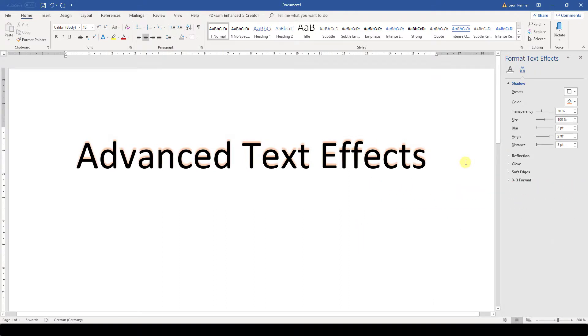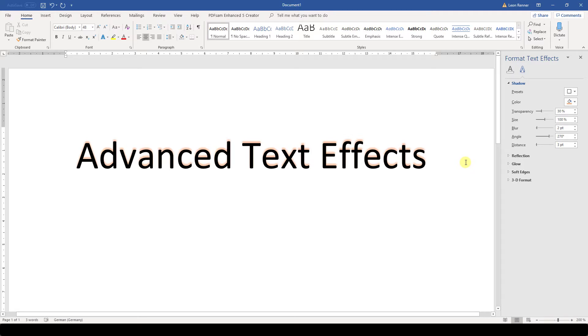As I said, the procedure is the same for other advanced text effects, so go ahead and also try the other effects and customize them. Also watch the other videos to learn more about font formatting.